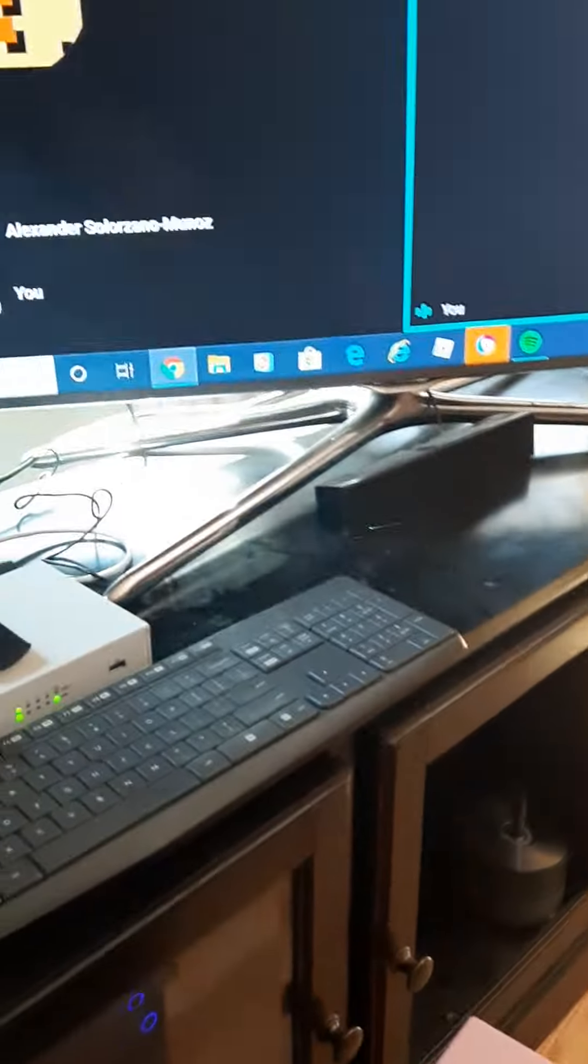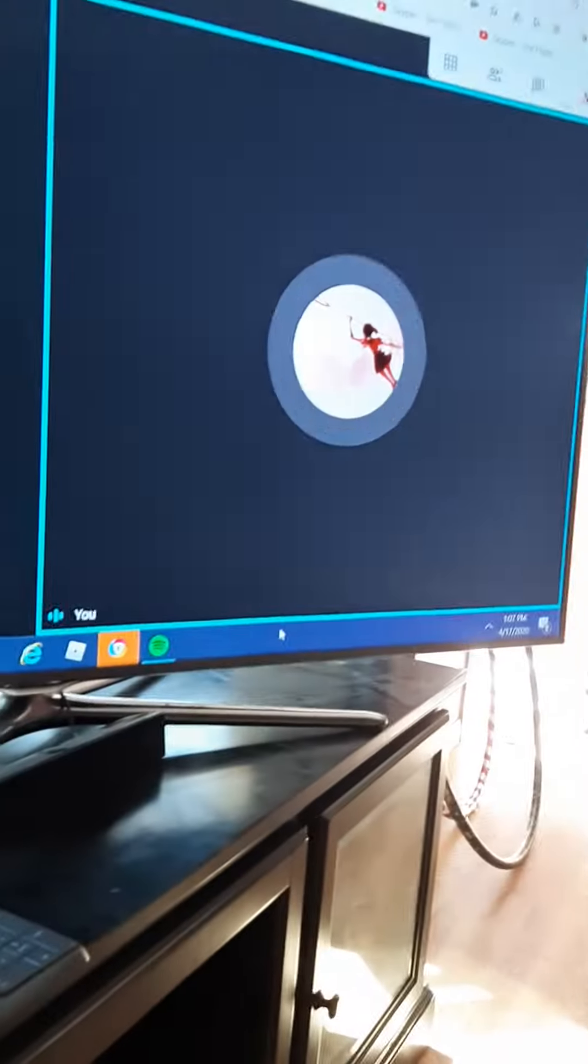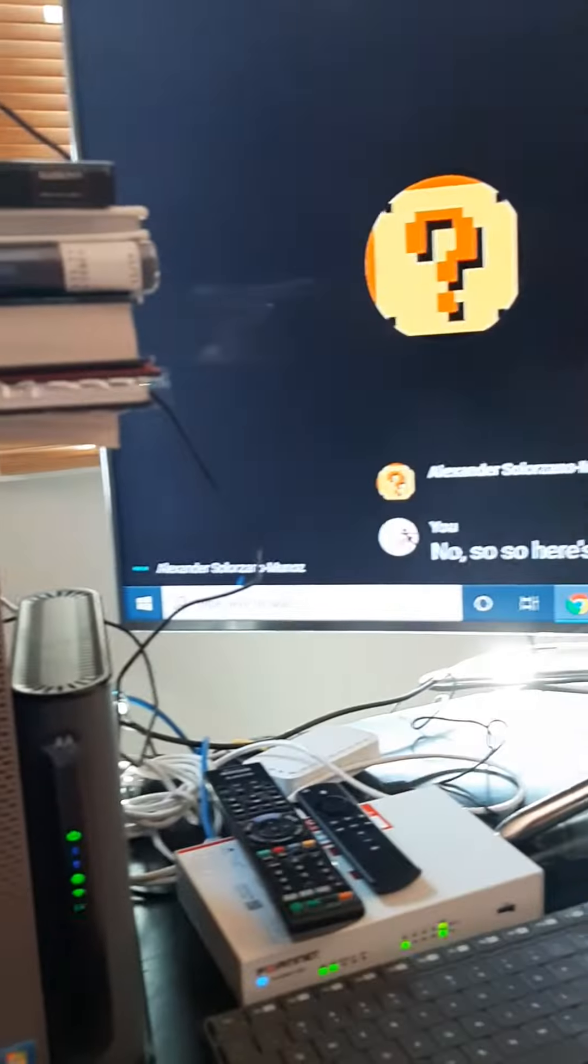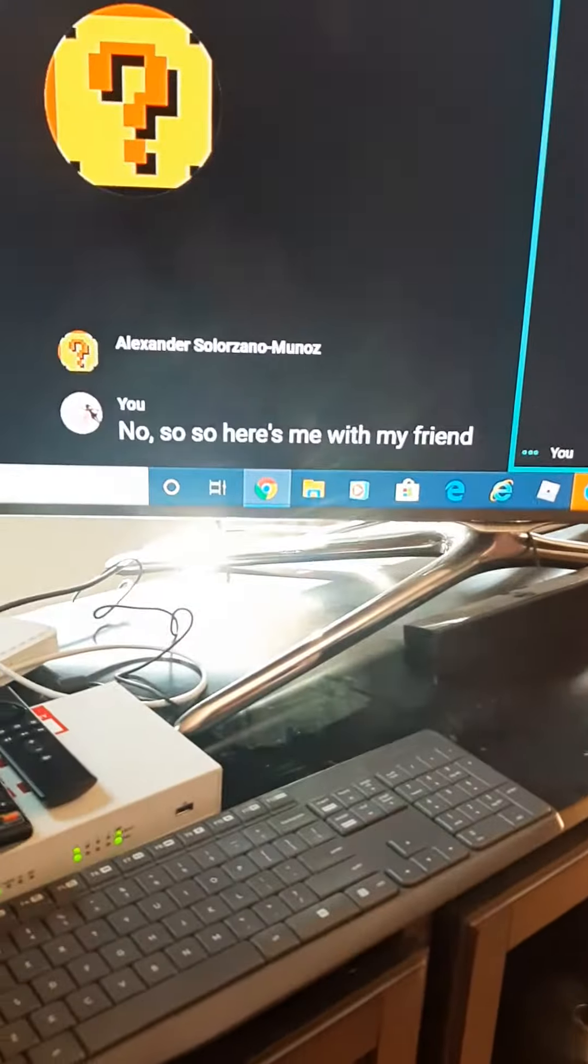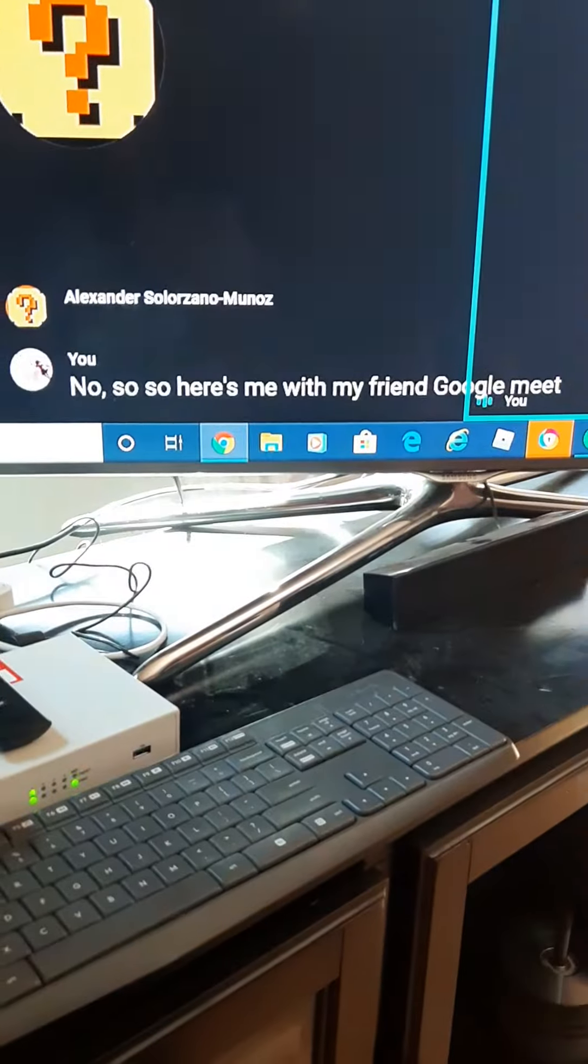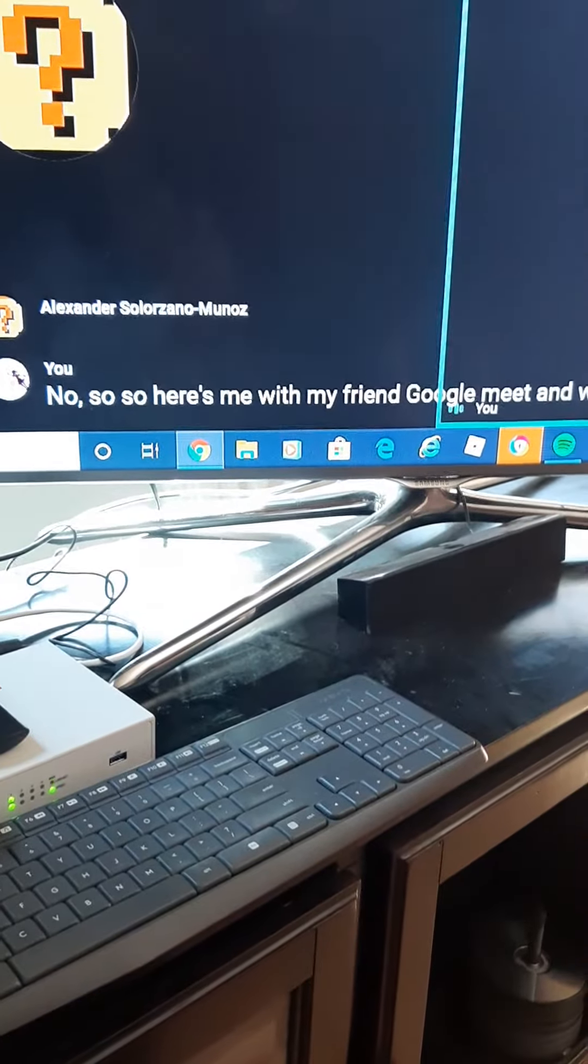So here's me with my friend and Google Meet and we turned on the captions.